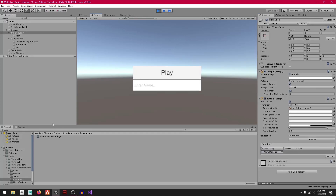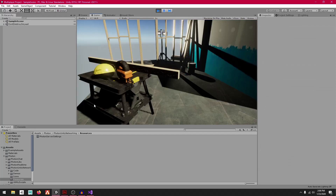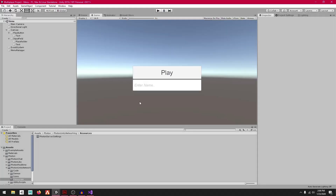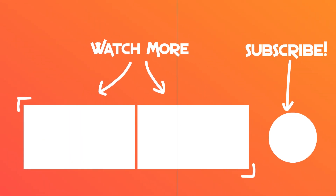Wait a couple of seconds for the level to connect, then press Play, and there we go — we've loaded into the game scene. In the next tutorial we'll start instantiating players. See you there.